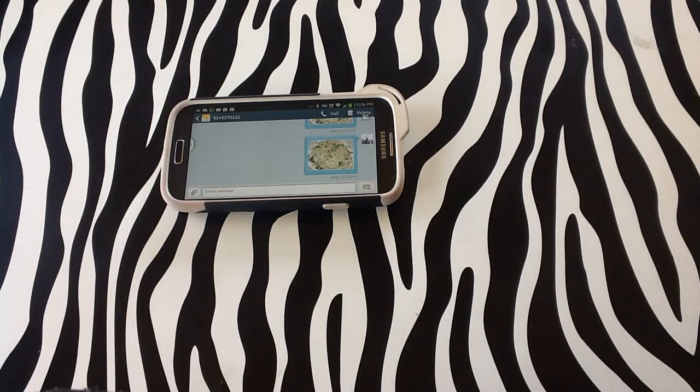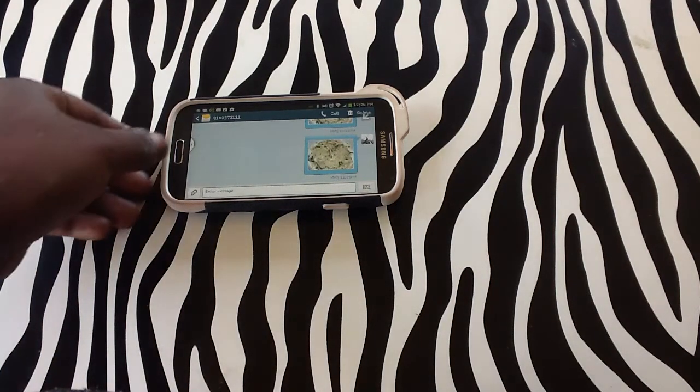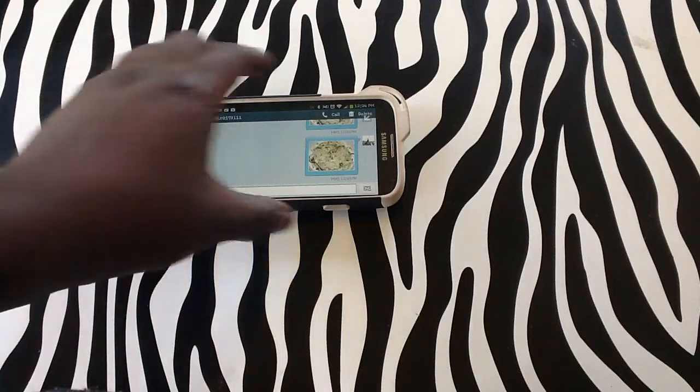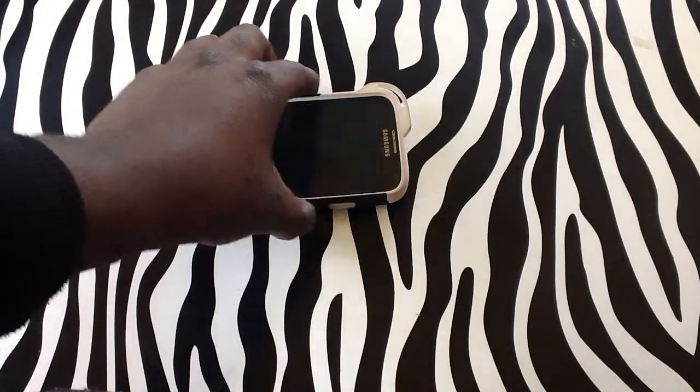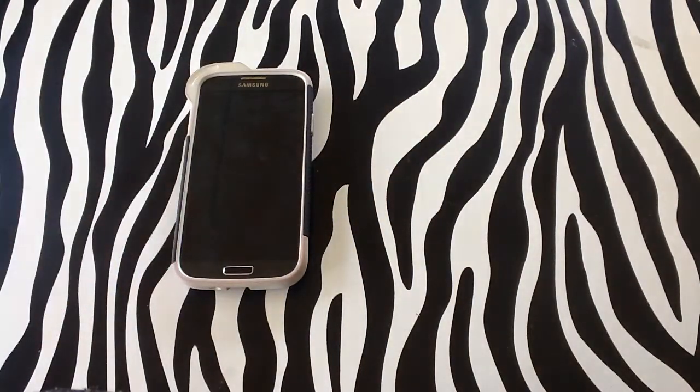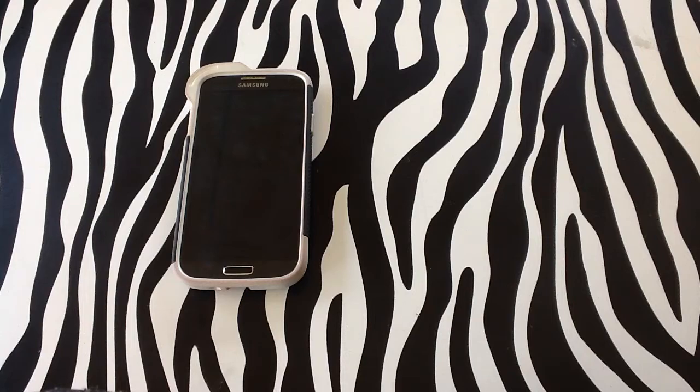As you can see my message sent out instantly and you have just sent and composed an MMS. Thank you for watching and for more in depth how-tos please visit www.hobbock.com. See you next time.